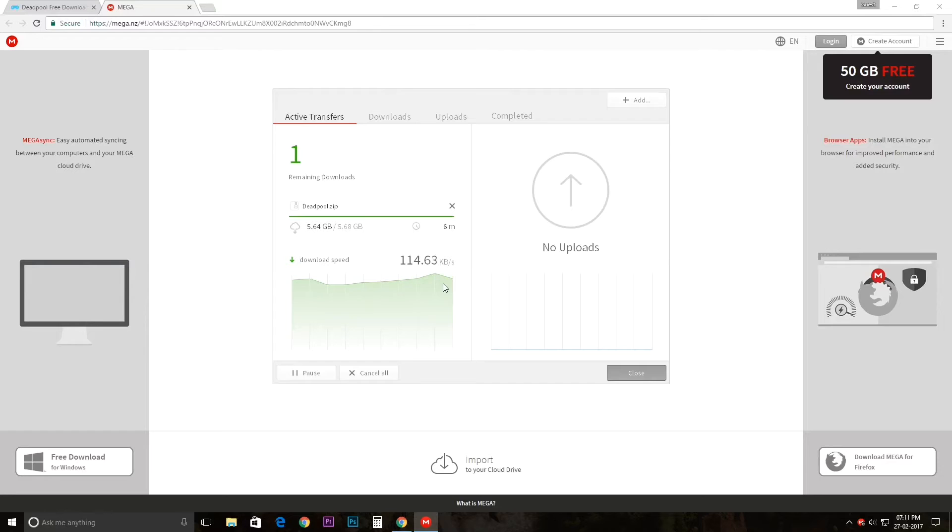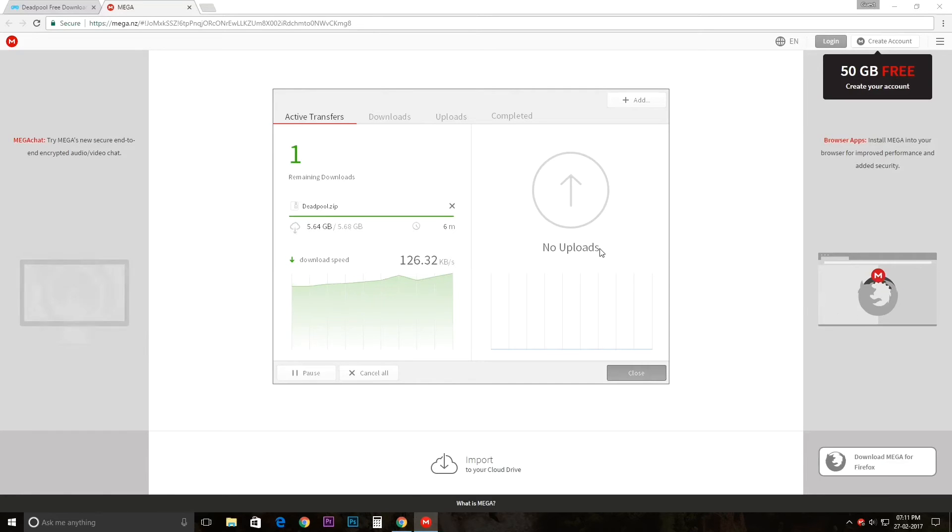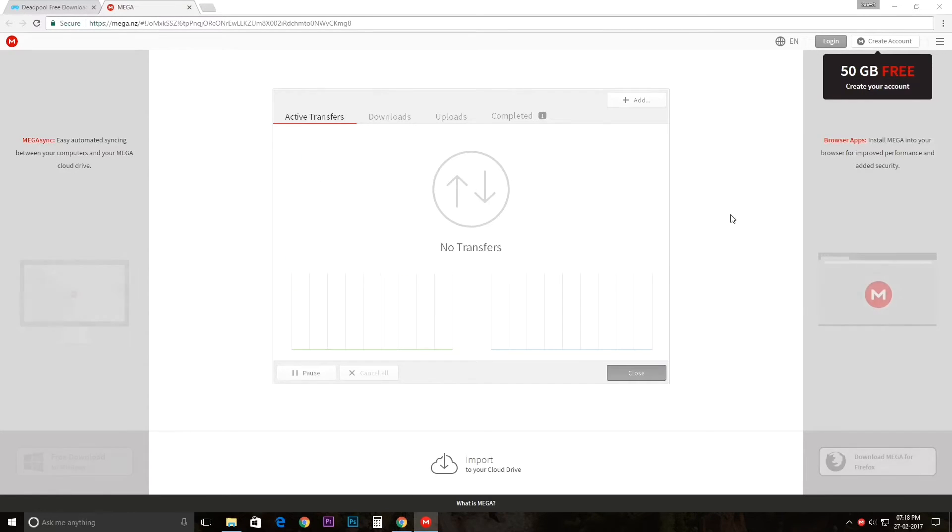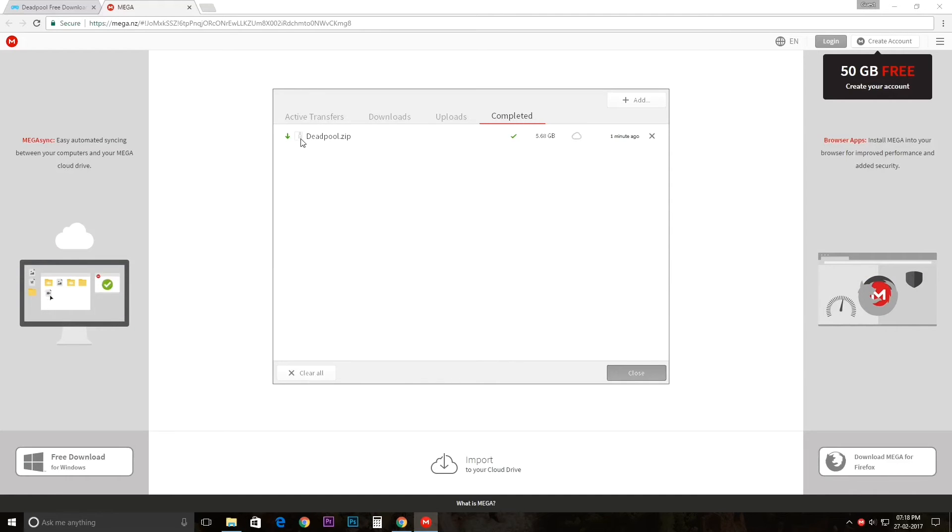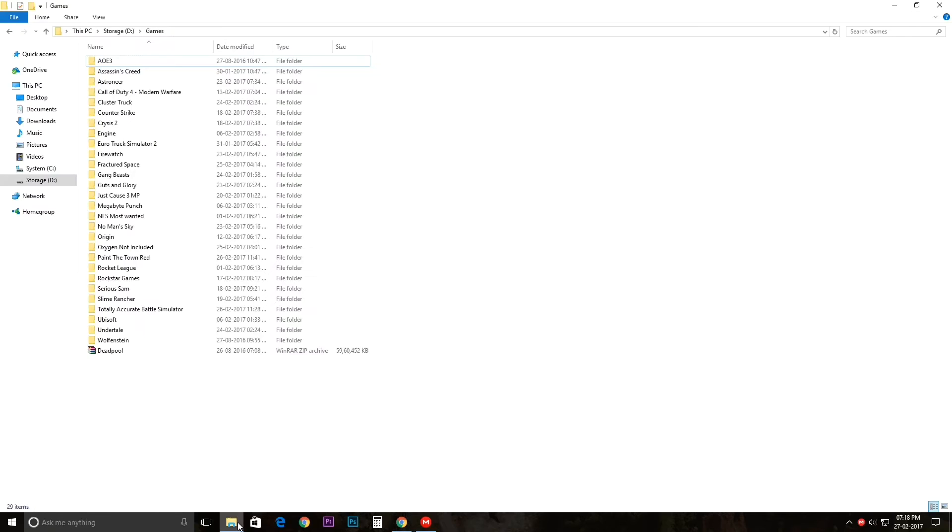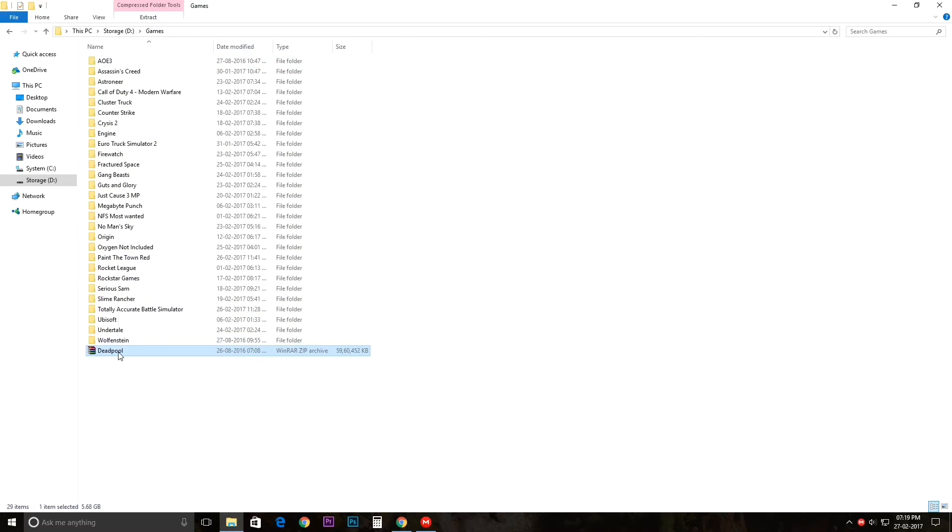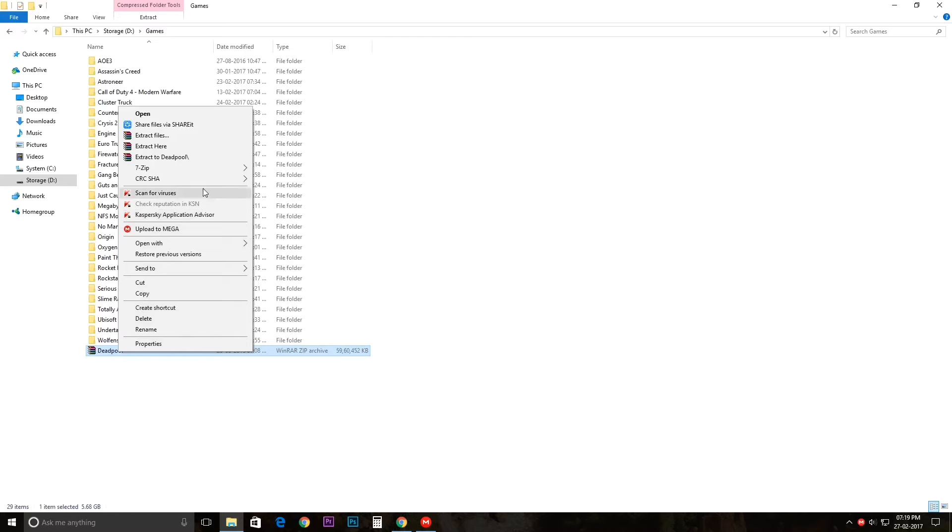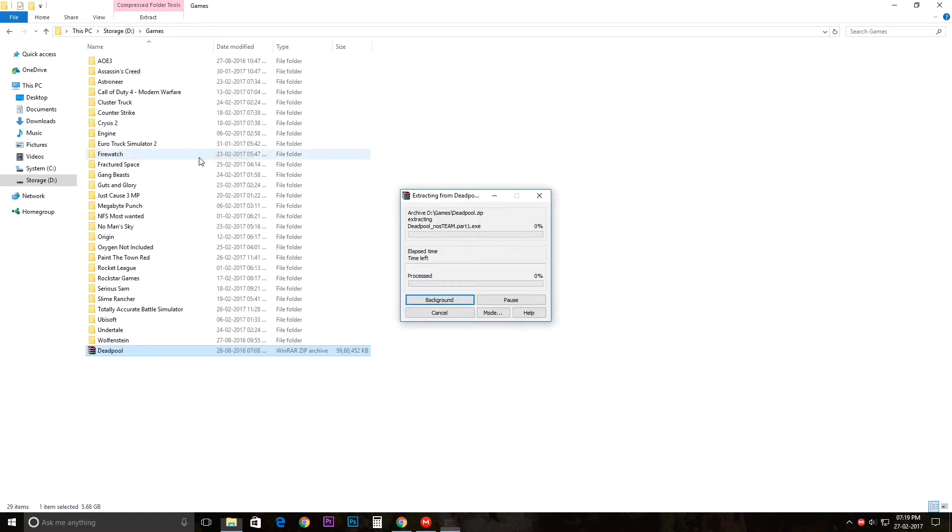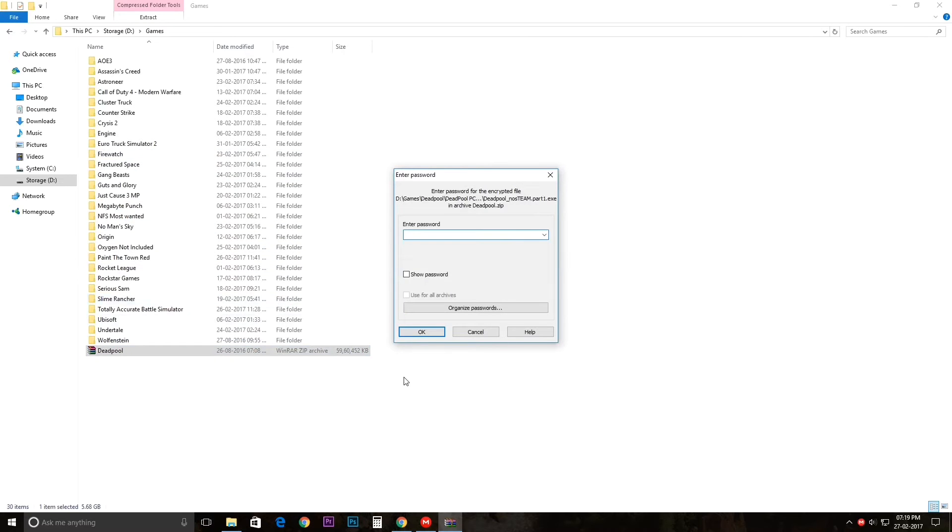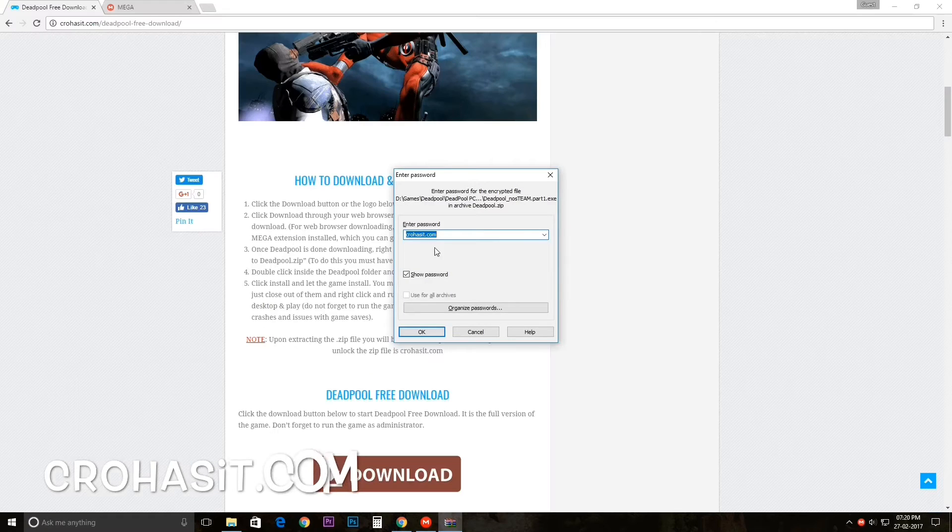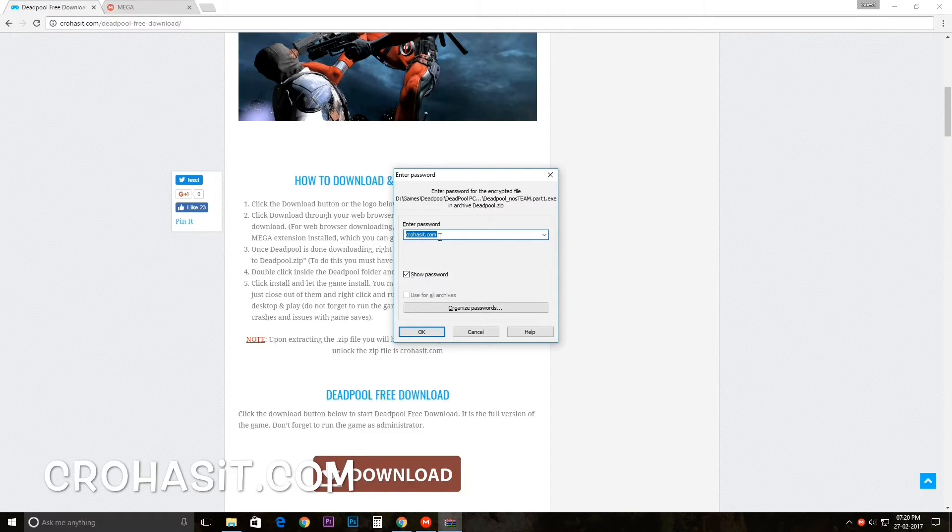So after the download has been completed, as you can see it's completed, just open your file explorer. Then there will be a zip file - just extract that and it will ask you for a password.